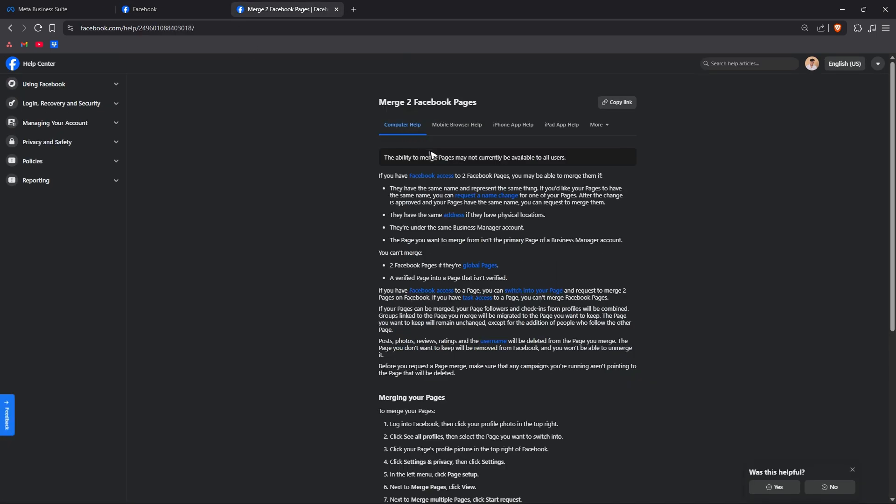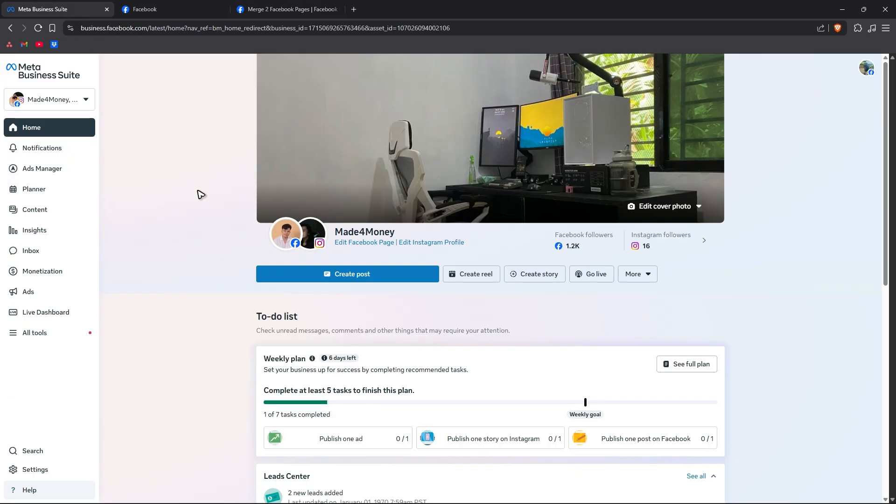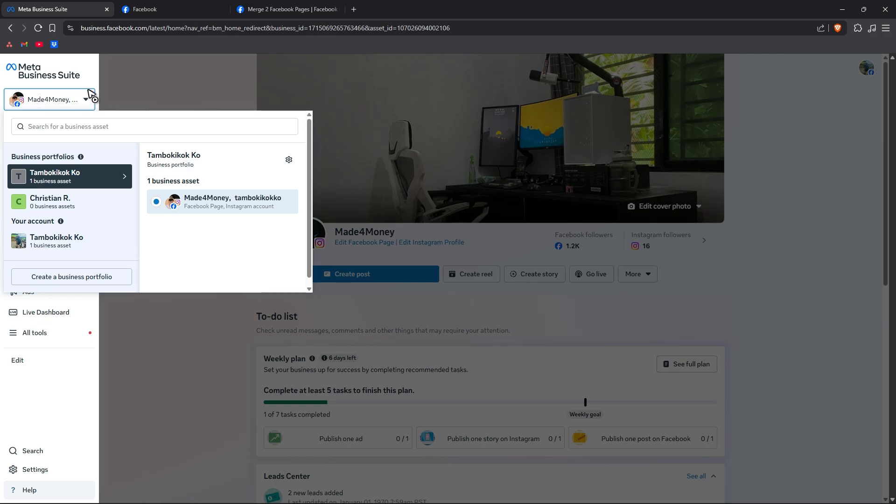So going back make sure that they've got the same name but you can request a name change if you want to. Also to merge make sure that they have the same address or physical location, they're under the same business manager account. Like when we go over to meta business suite right here it should be under one business portfolio or one business account.